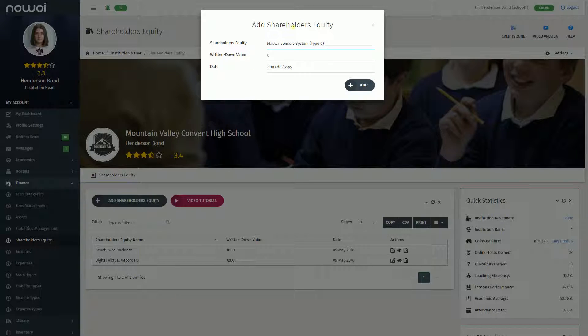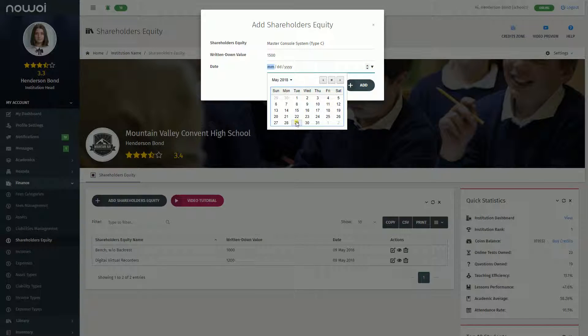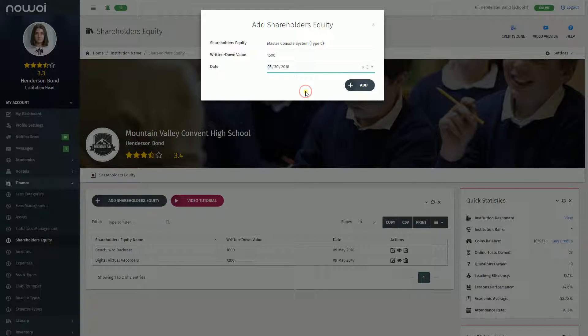Fill in the details for each field. Ensure you use capital letters wherever required. Click the Add button and the Shareholders' Equity will be added.